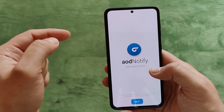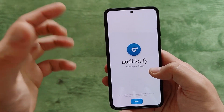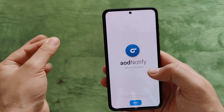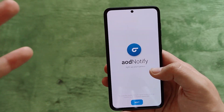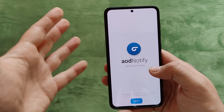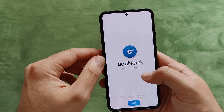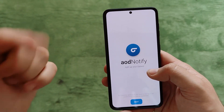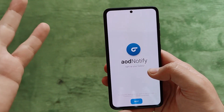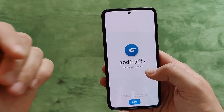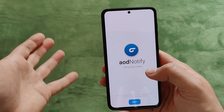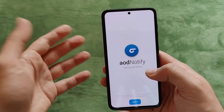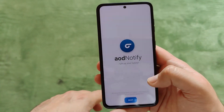AOD Notifier is a tool that brings this notification LED functionality back to your phone. In this video, I'm going to set it up, review it for you, give you a full tour, and then you can judge for yourself whether you should use it or not. Alright, let's start.